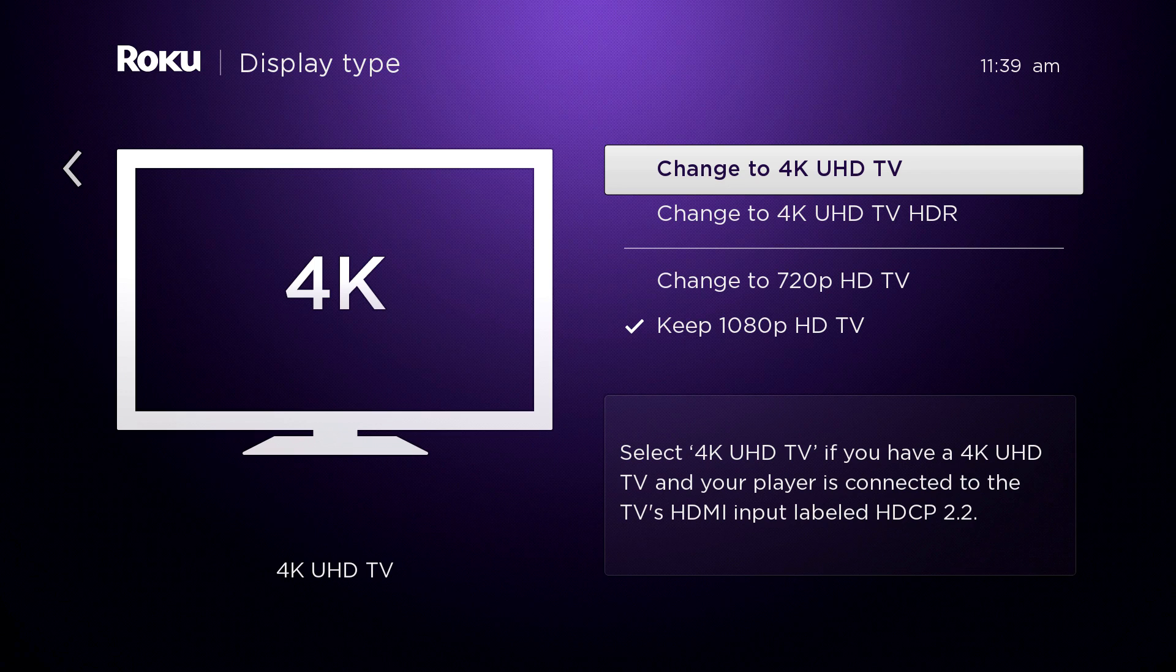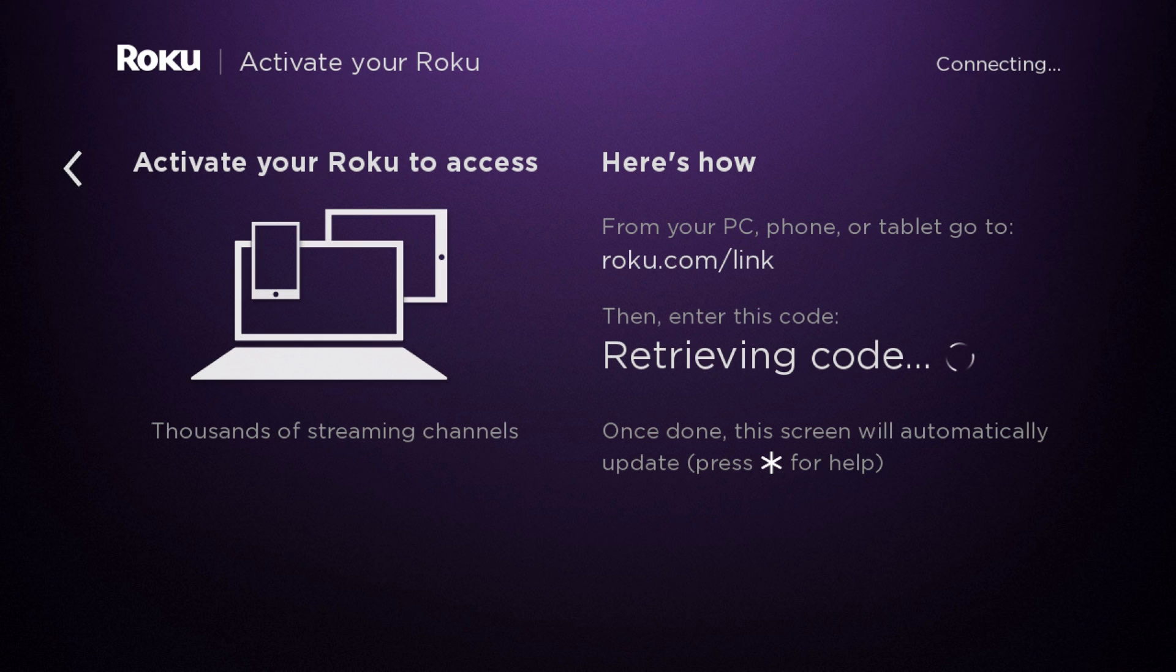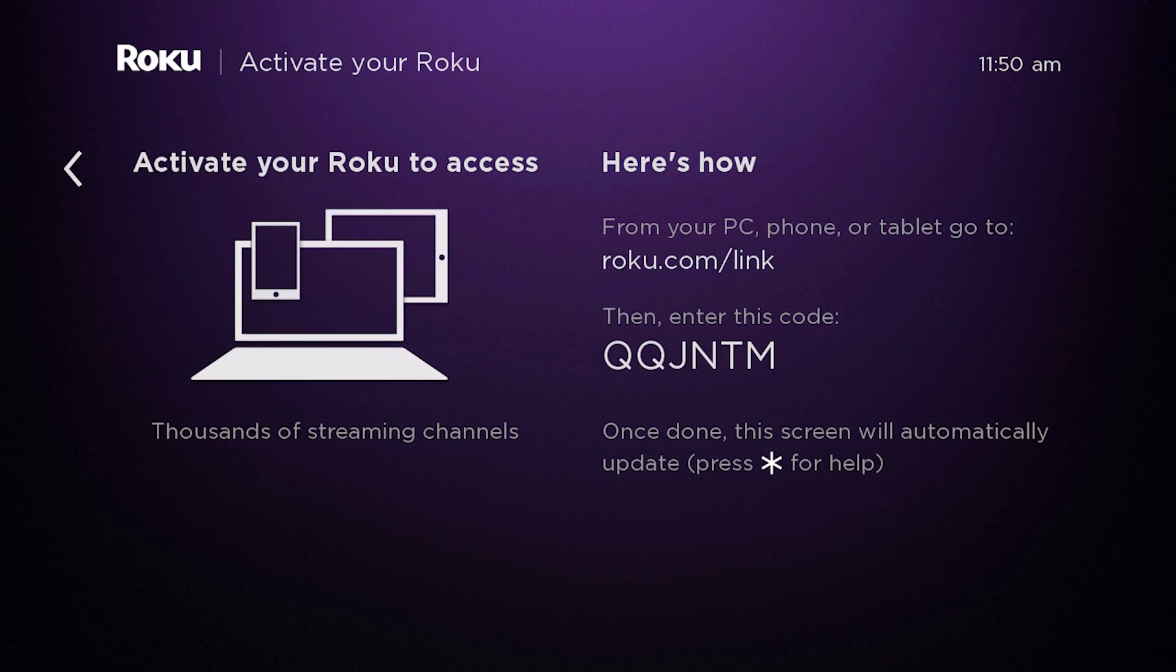Once it's been set, you'll see the activation screen, showing your link code, which you'll use online to link your Roku Player to your Roku account.